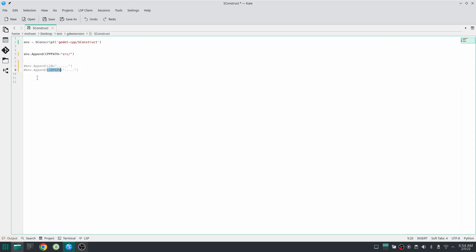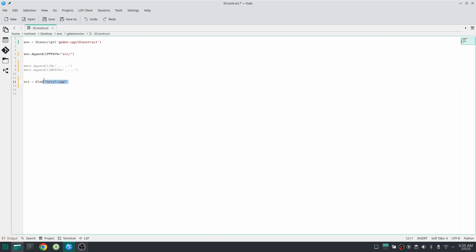So now we are going to grab all of those cpp files which are in my src folder. We are using a function which is called glob. Basically you write your folder, star, and dot cpp. This is going to grab all of the cpp files and put them inside this variable which is called src.